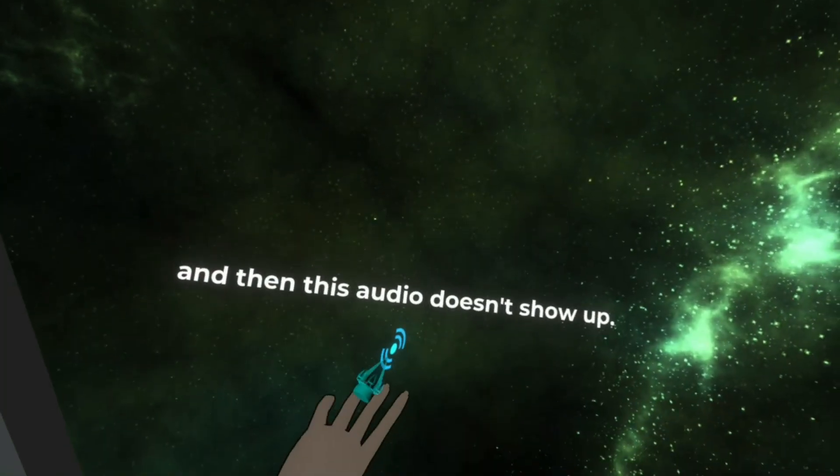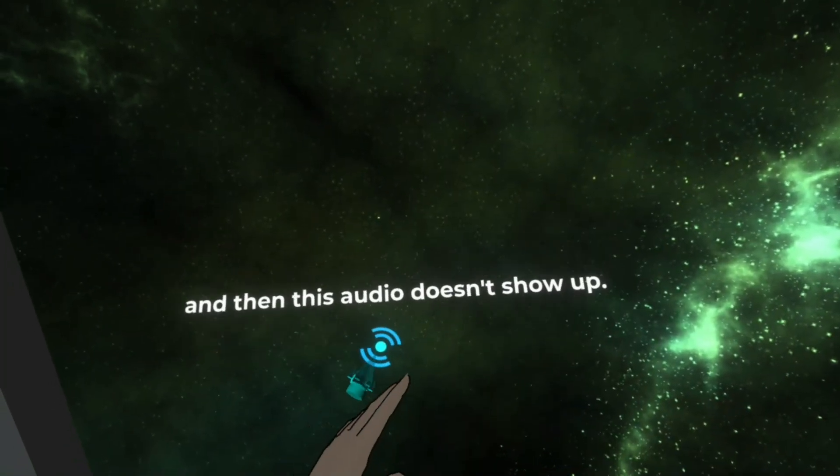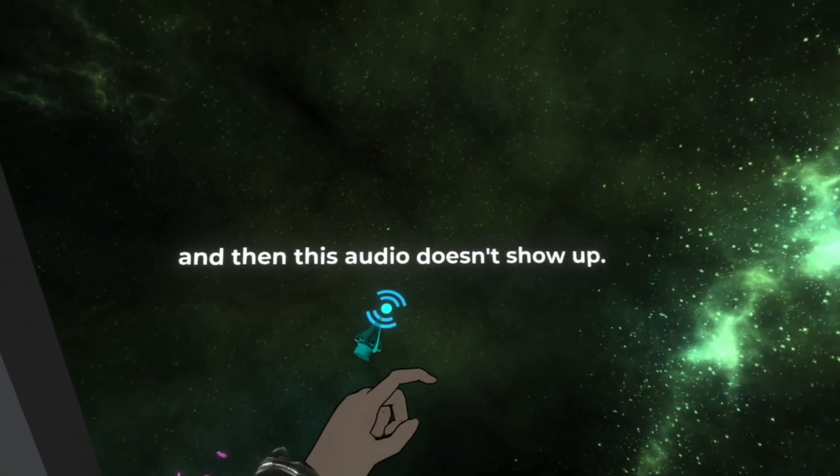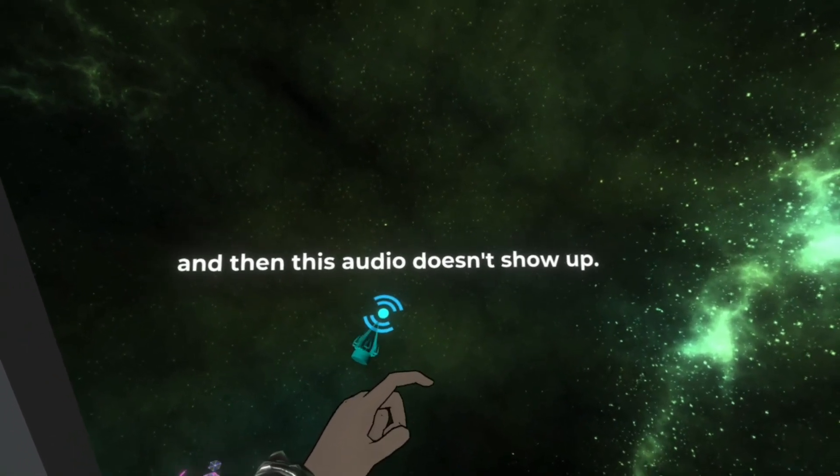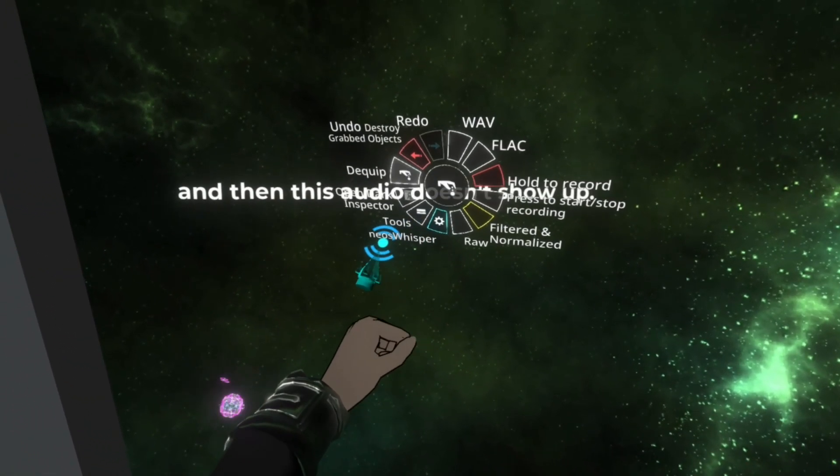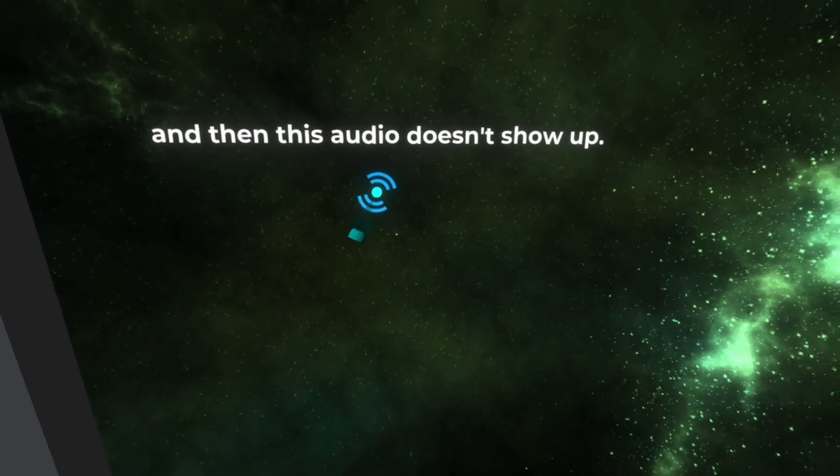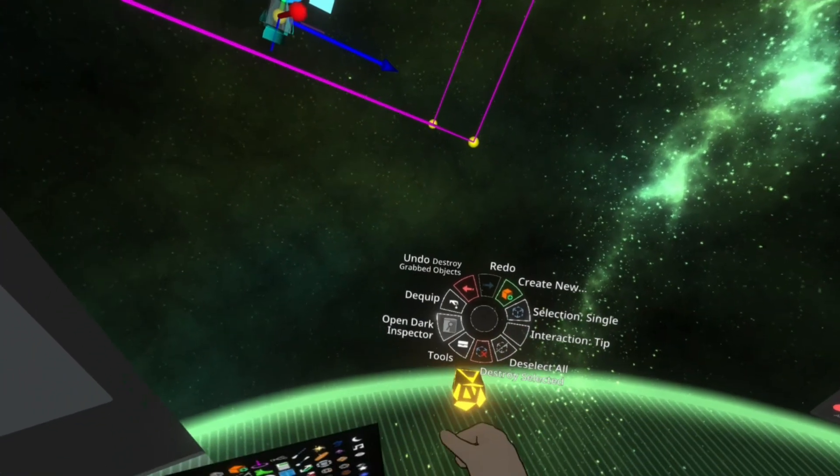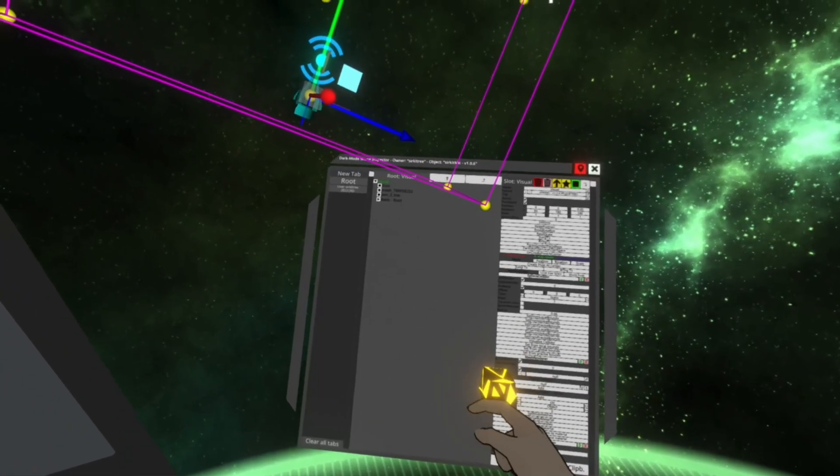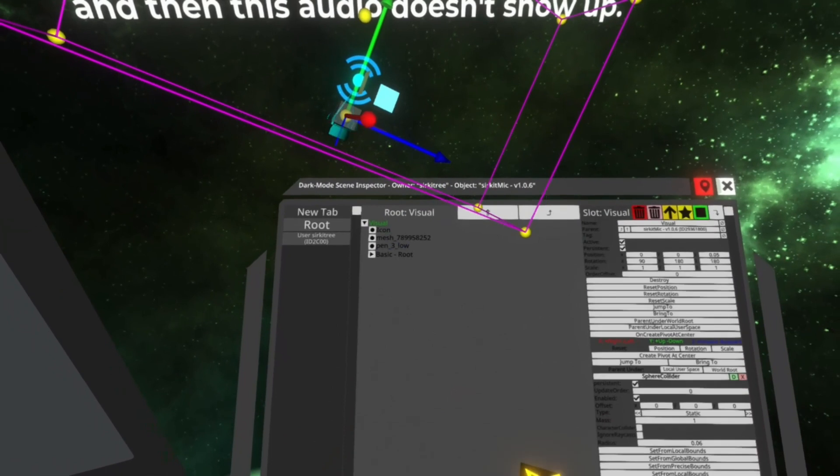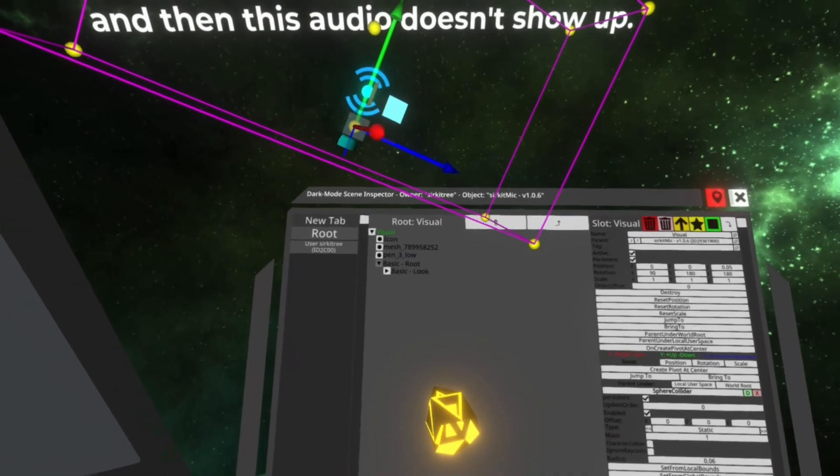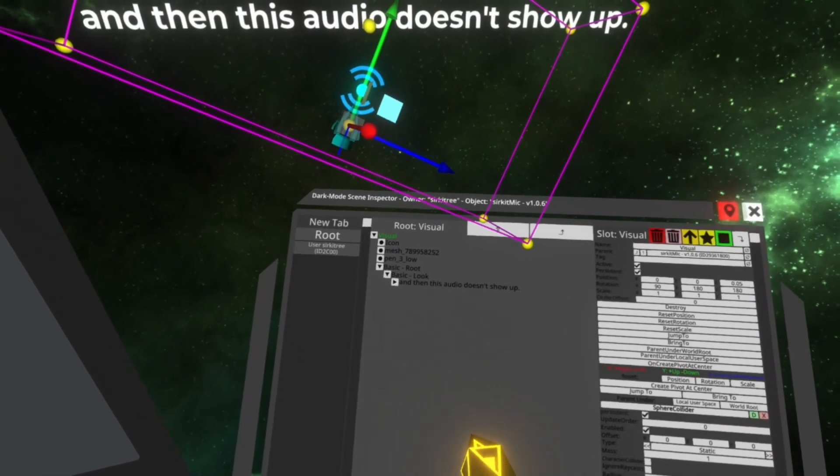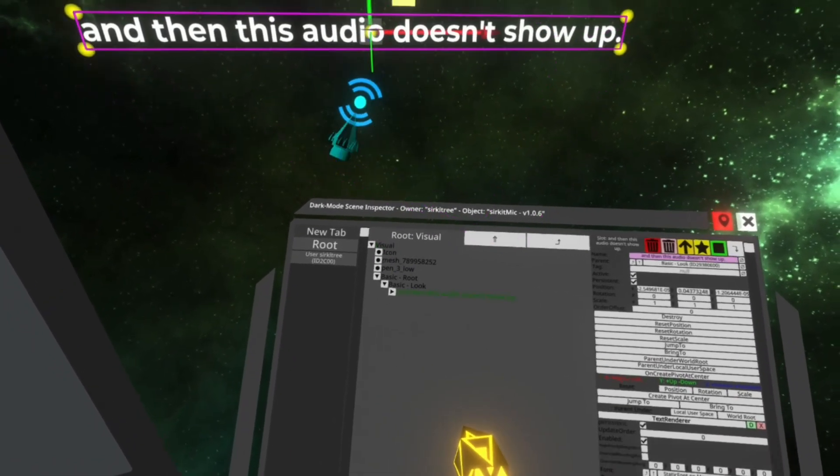If you open this up in the inspector, you'll see a few different things. Let's see if I equip this. So one is the text itself, the template.